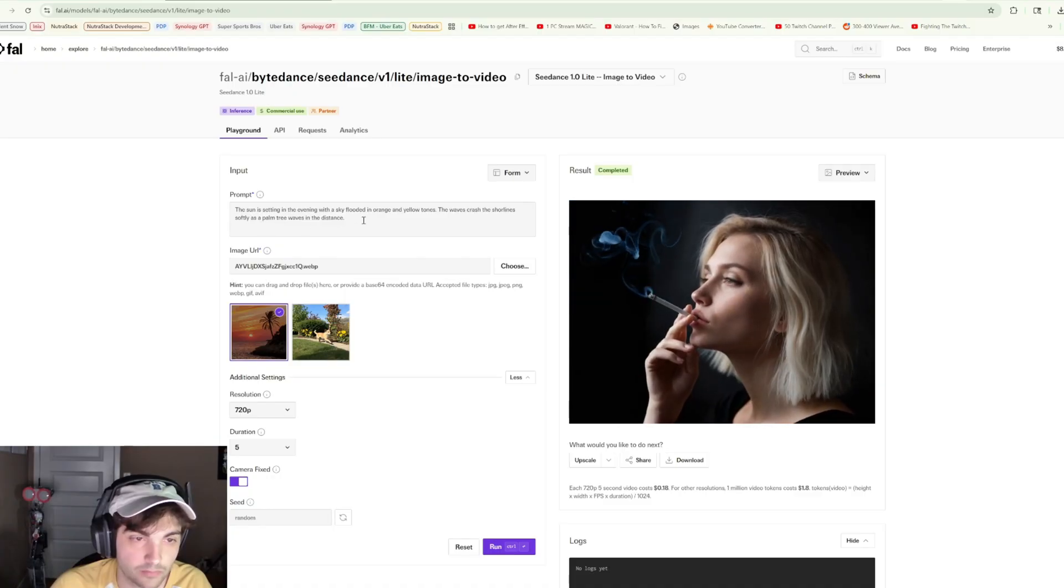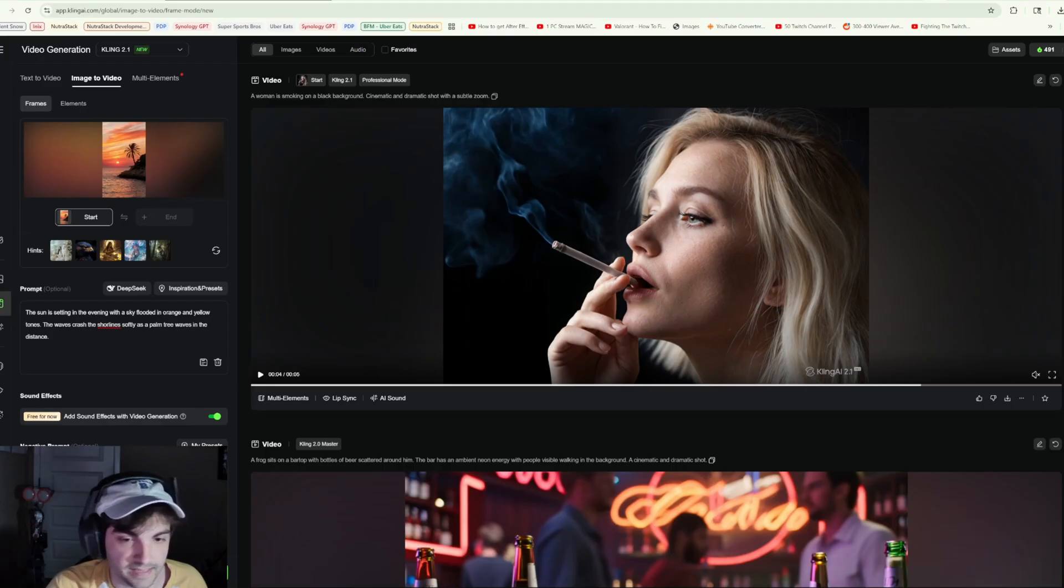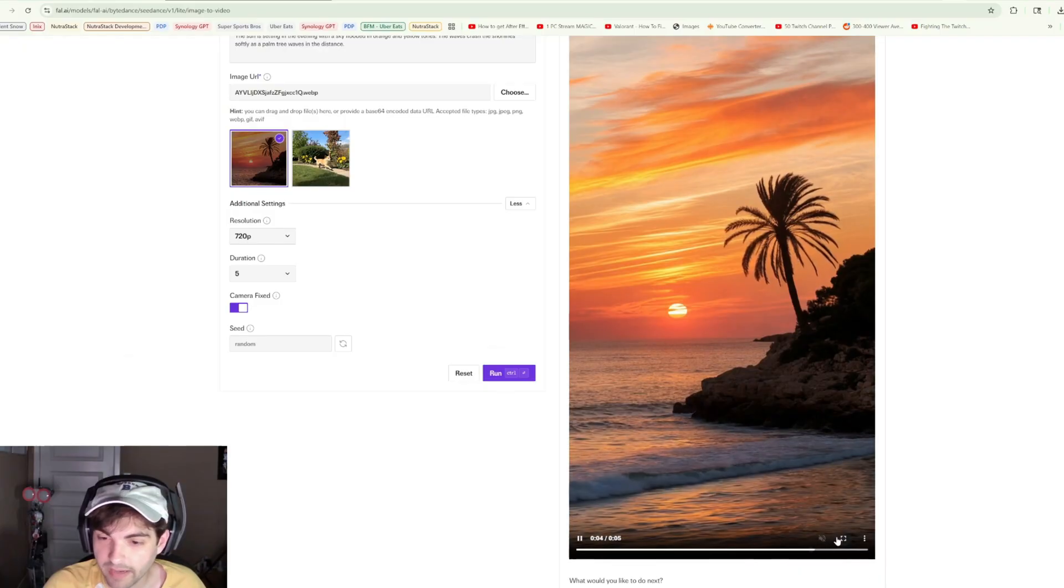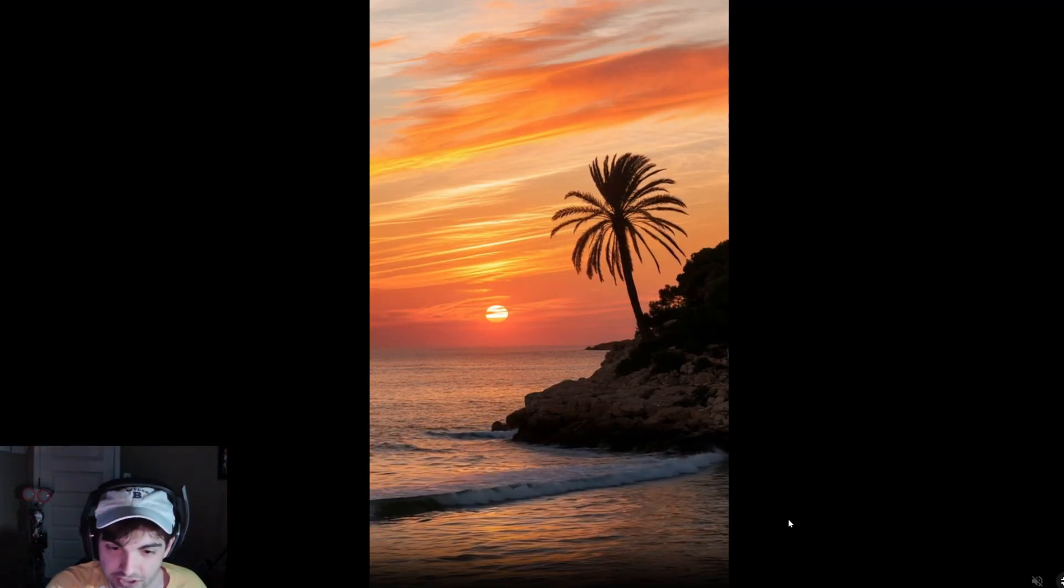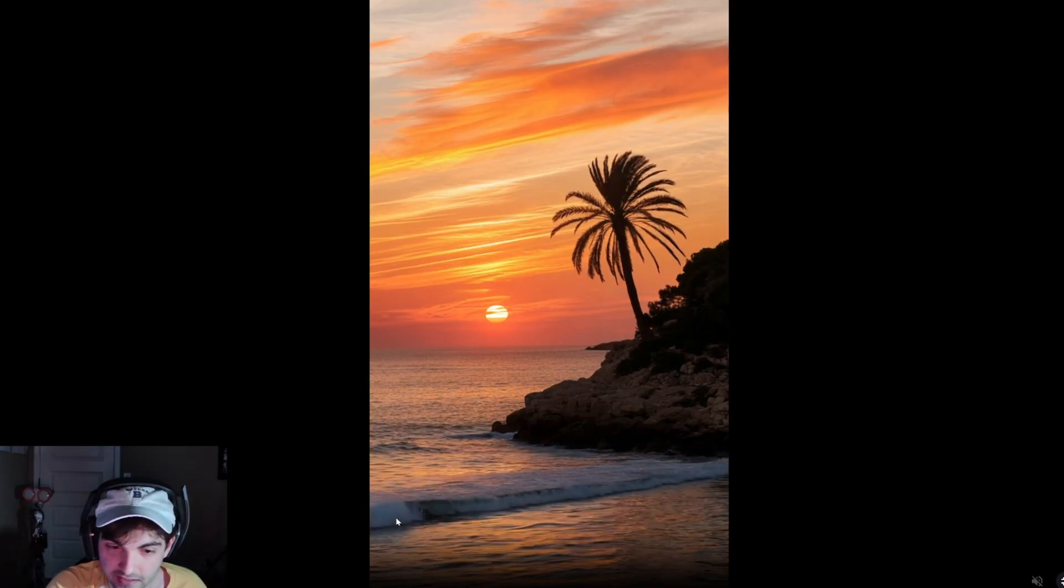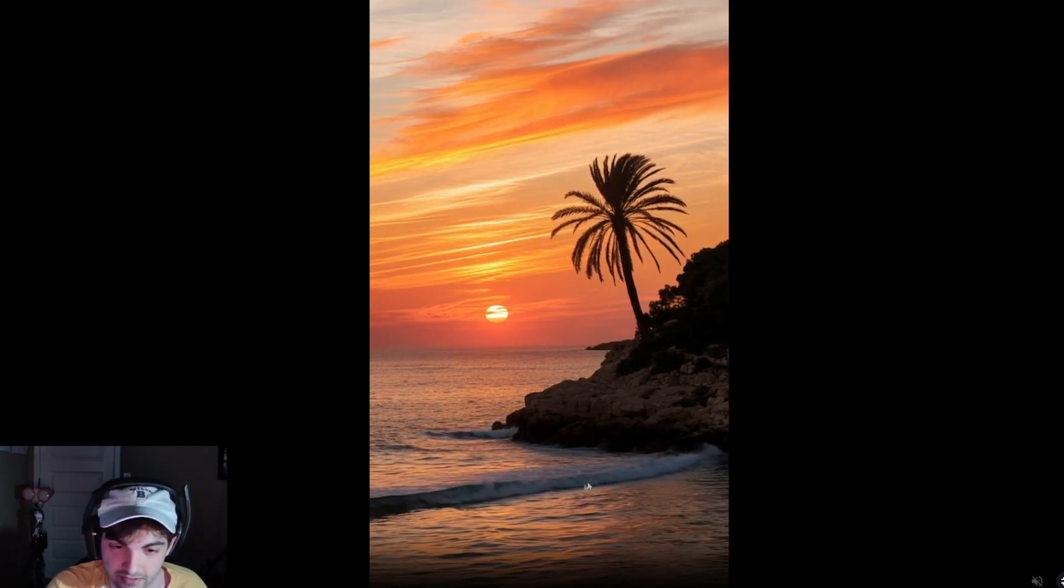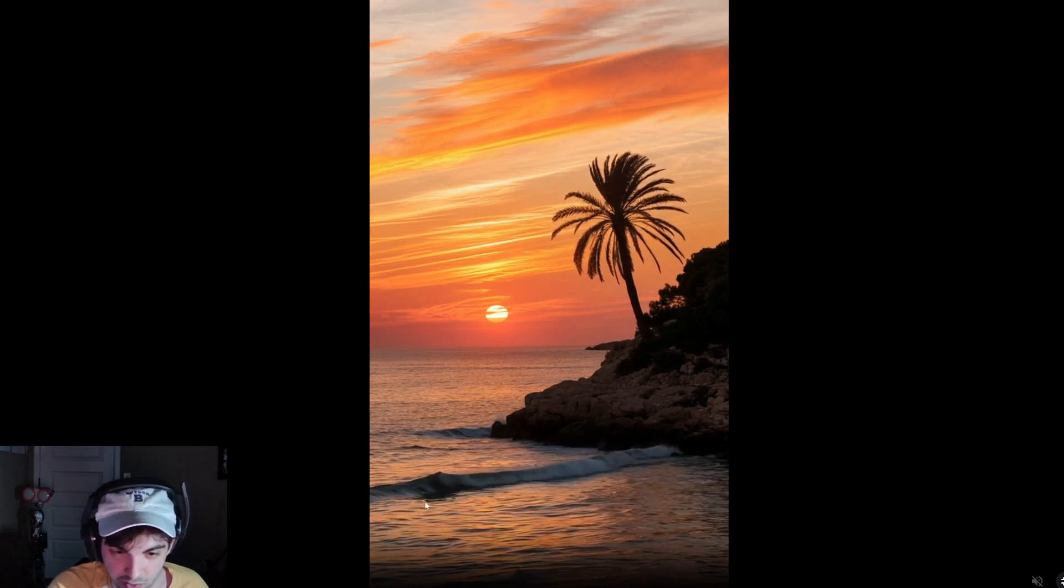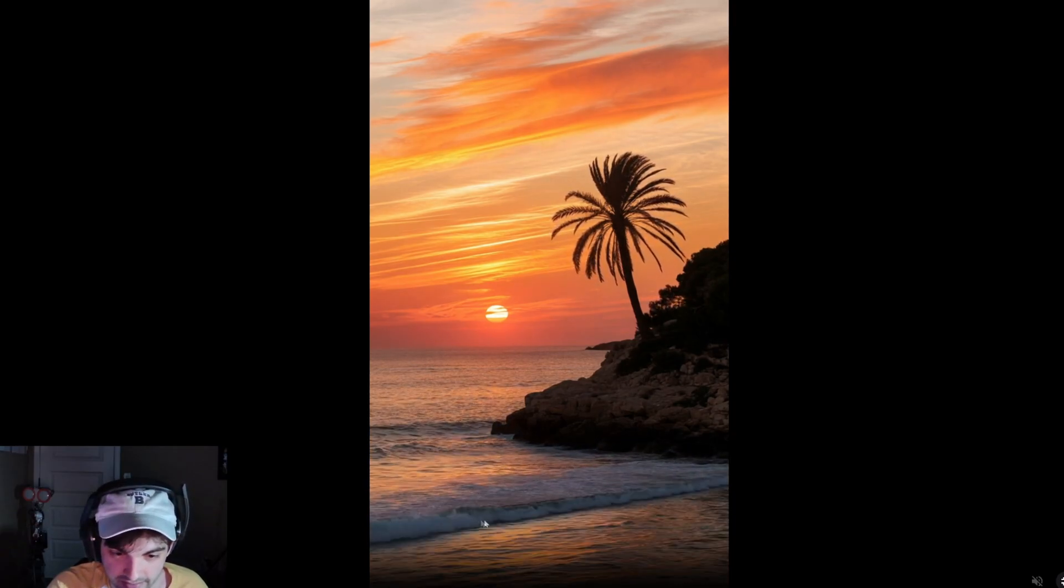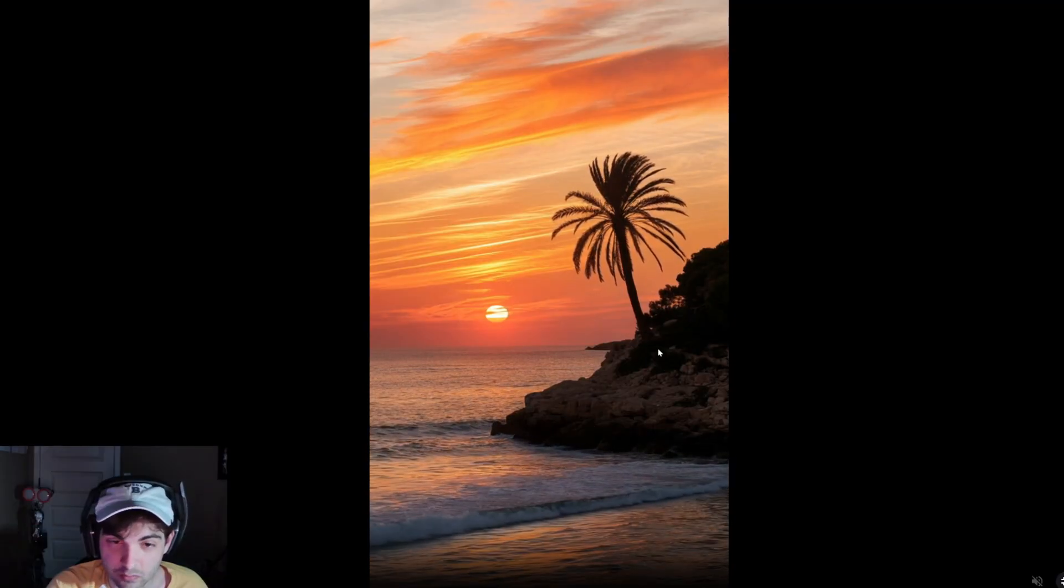We'll also turn camera fixed on to just get a lockdown shot. The sun is setting in the evening with a sky flooded in orange and yellow tones, the waves crash the shoreline softly as palm tree waves in the distance. We'll do the same thing with Cling 2.1. Look at that, pretty good C Dance.